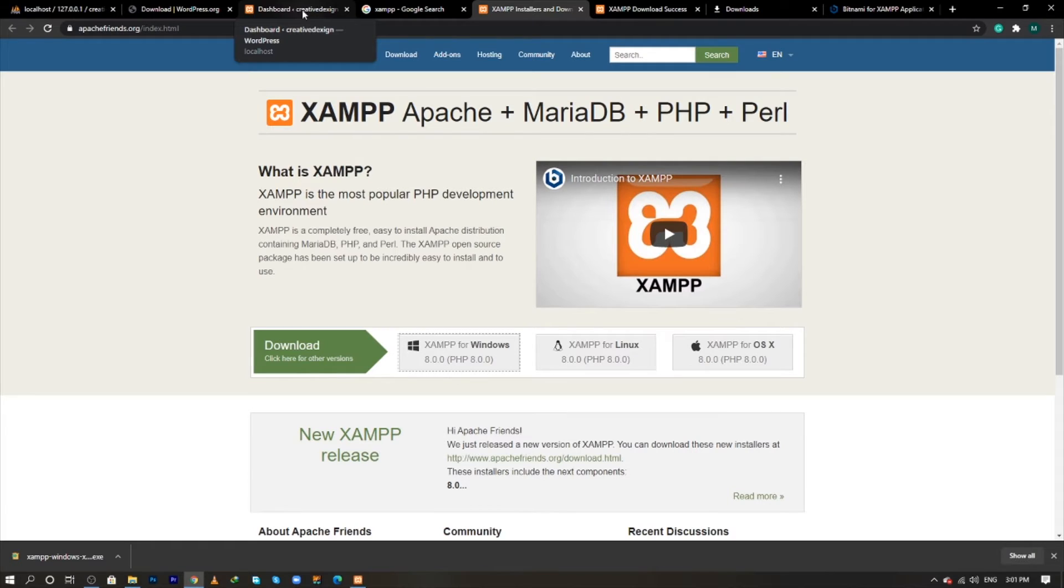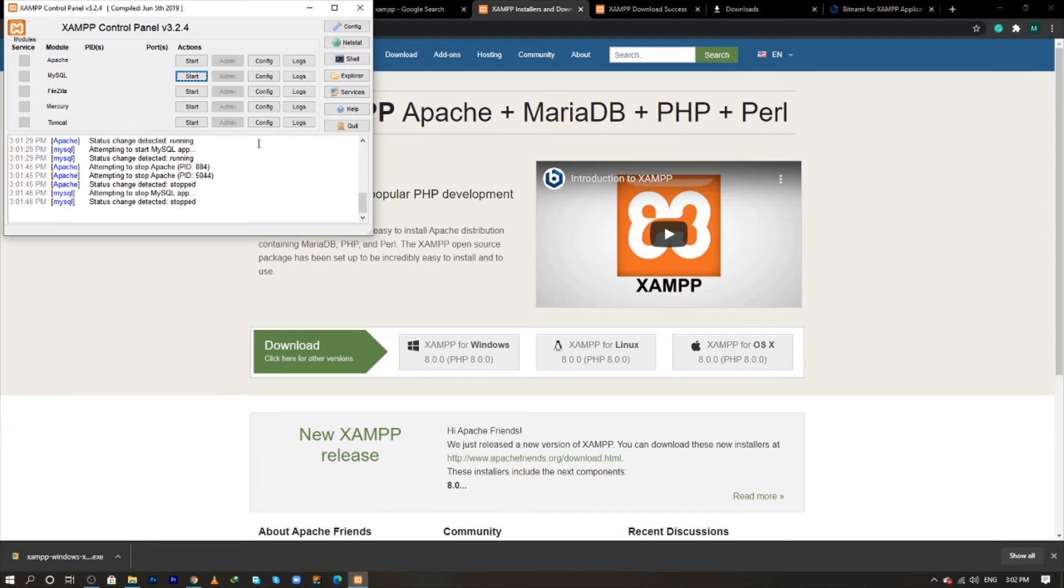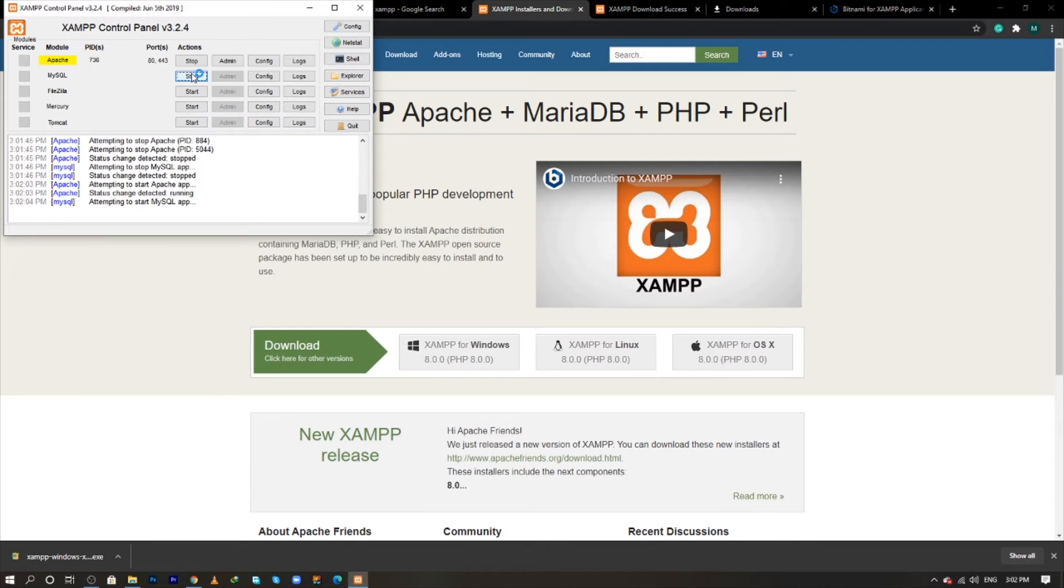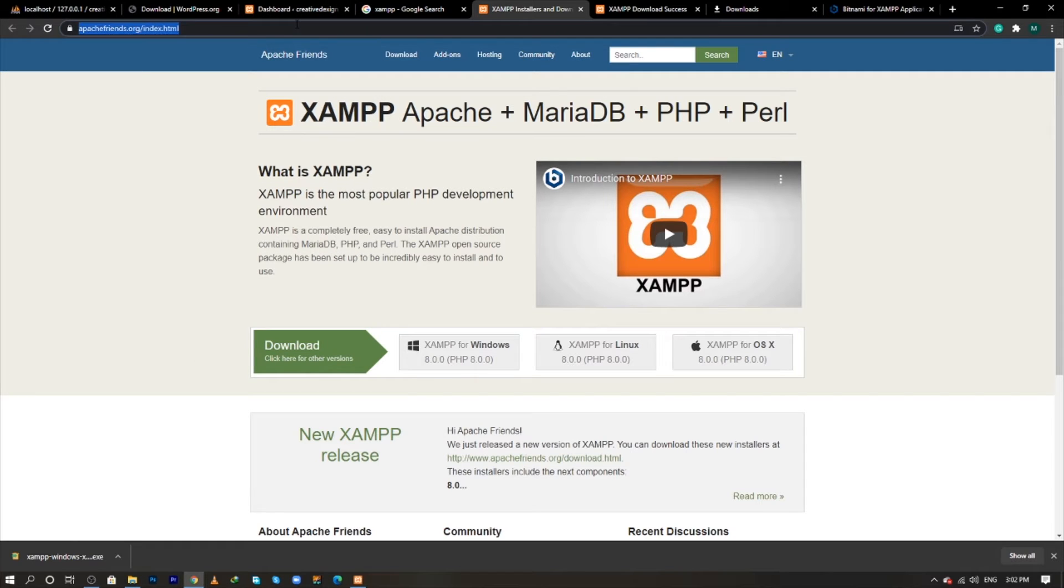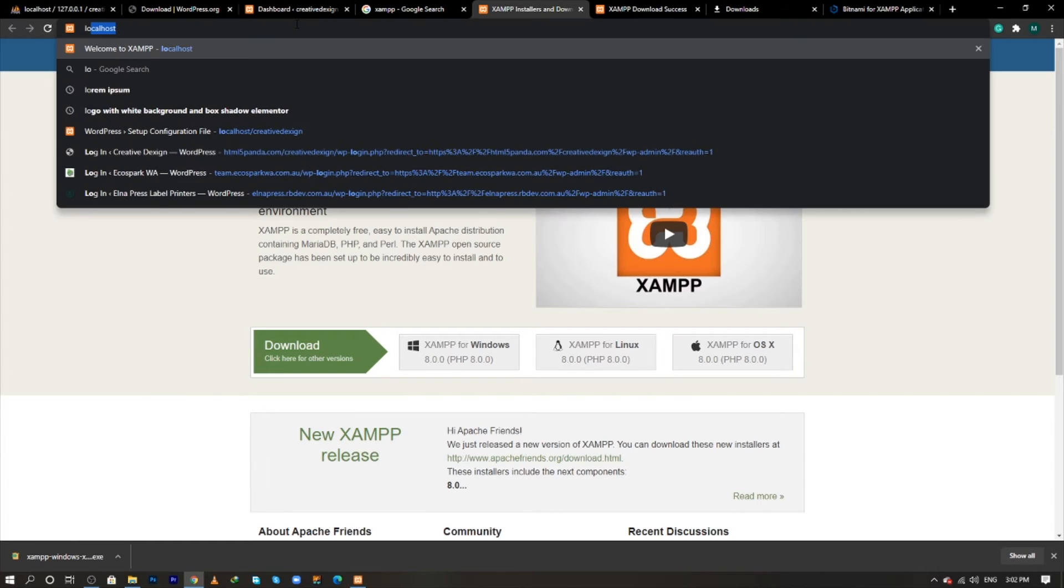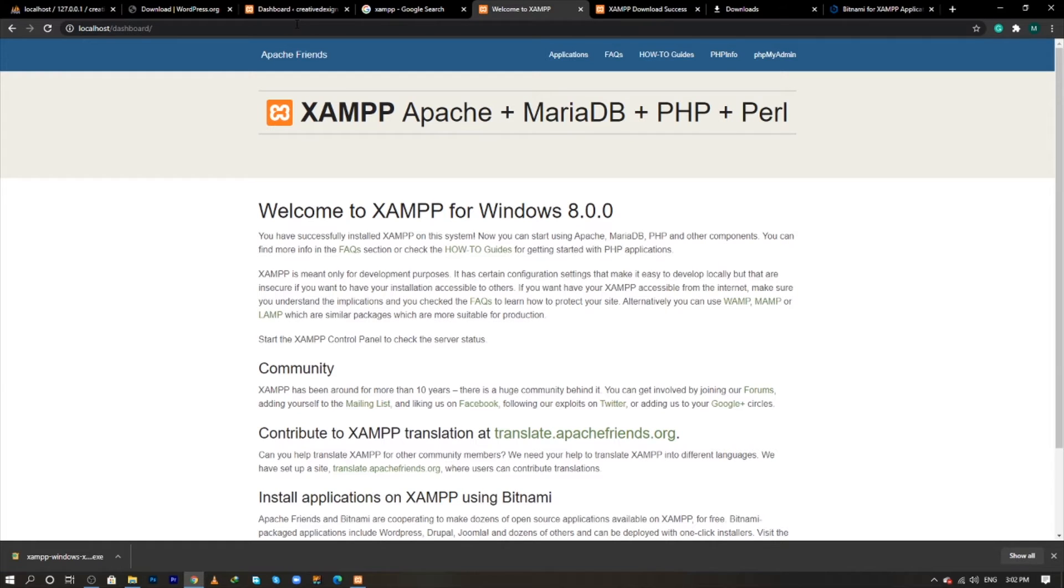Now I need to check that the local environment of XAMPP has been set up or not. For this I will go and start the Apache and MySQL and I will go into the browser and I will type localhost, click enter and yes, our local environment has been created successfully.